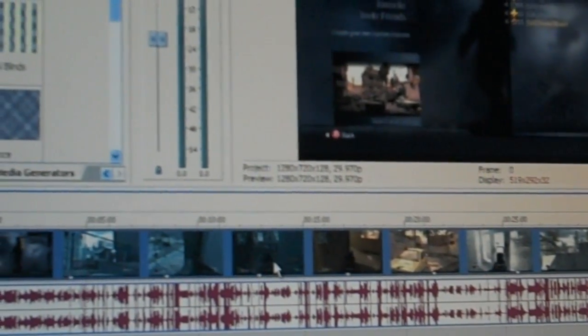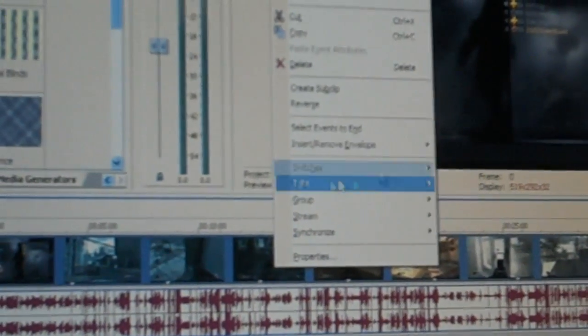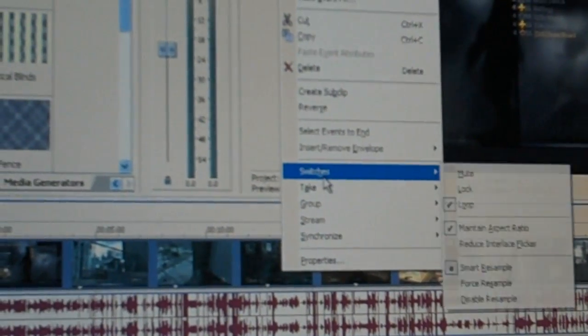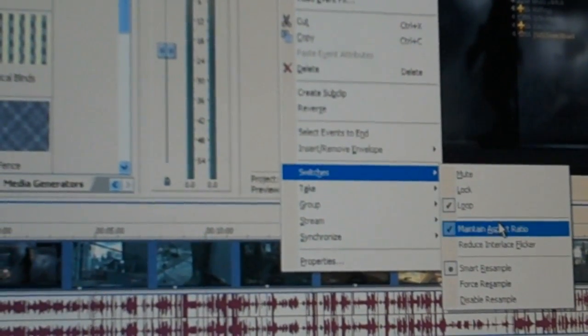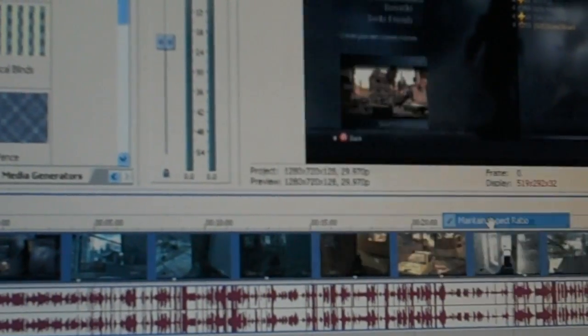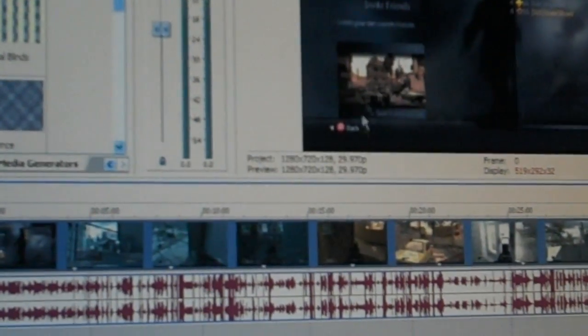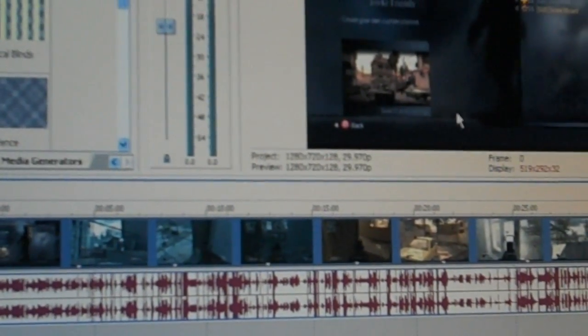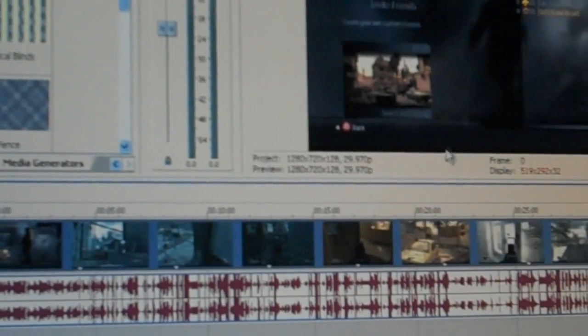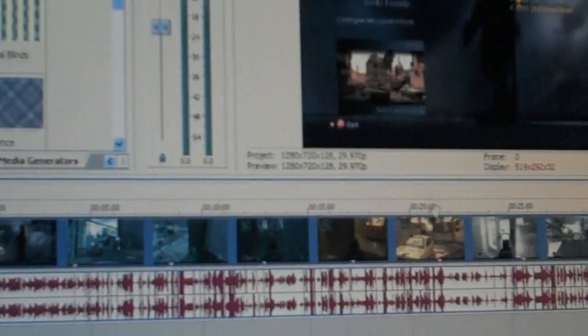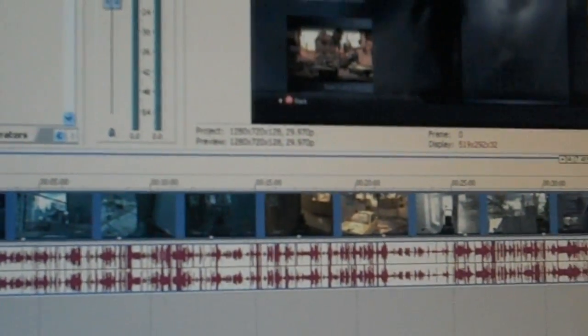You can, to make it full screen, you can go to switches and then go to maintain aspect ratio and just uncheck it. And as you see, it makes the screen full except for that tiny black bar which I haven't even cropped out yet.